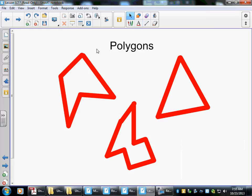Right here we have a lot of polygons. They're connected end-to-end, and they are closed, which means there's no open gaps. The sides of the polygons do not cross. Right here we have three polygons.